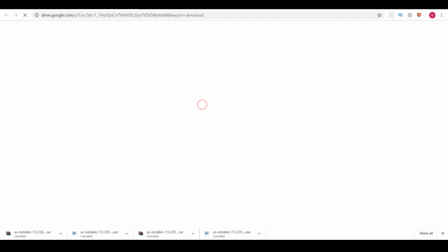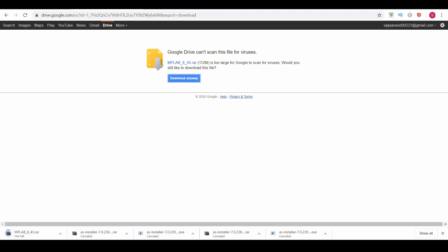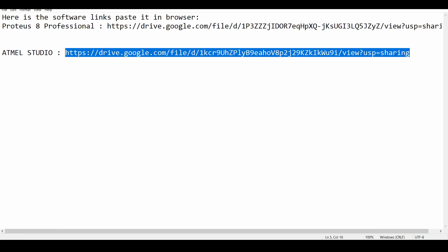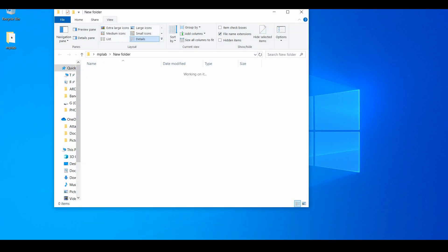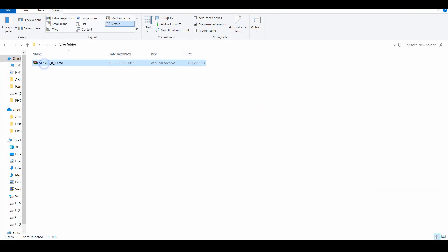Click on the download button and in this tab click on download anyway. The downloading is complete — I am opening the zip file and pasting it over here and extracting this file.